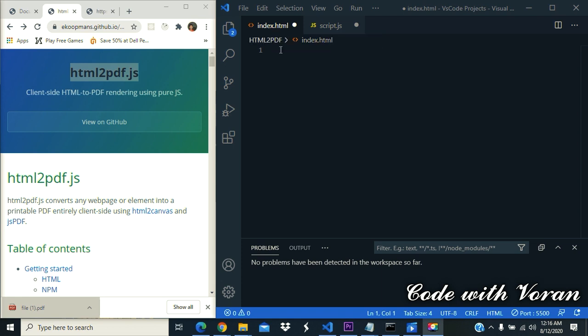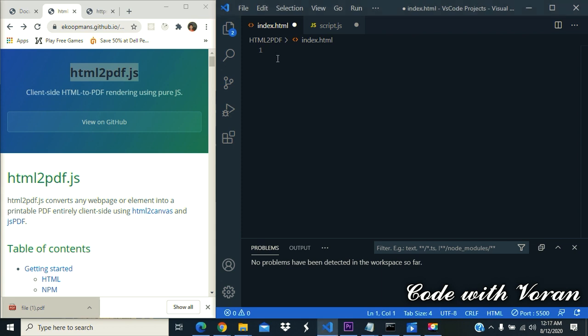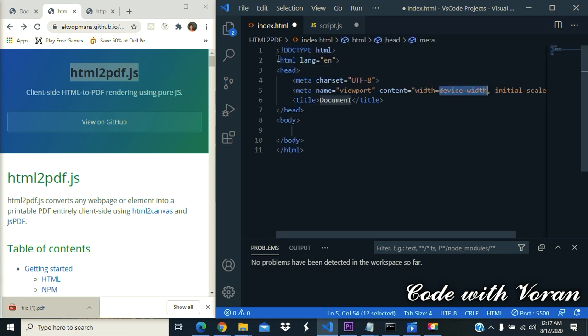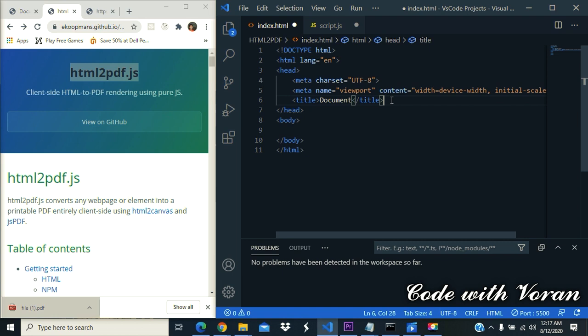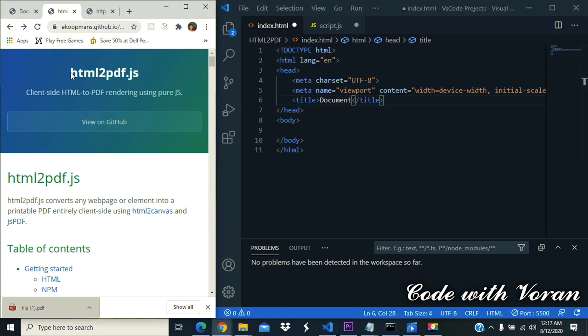Let's begin with HTML. Shift plus one, then press enter. You'll get this code. Then first of all, we should import two JavaScript files which is from HTML to PDF JS. You can find this link in the description.